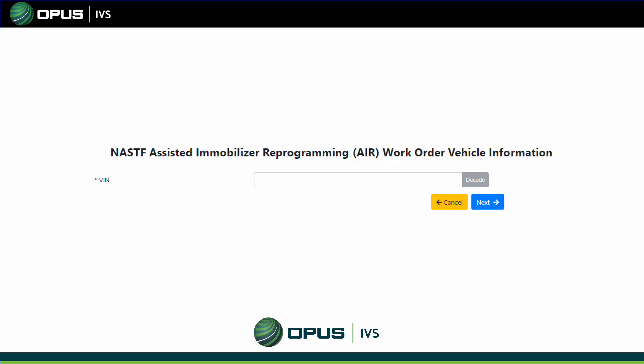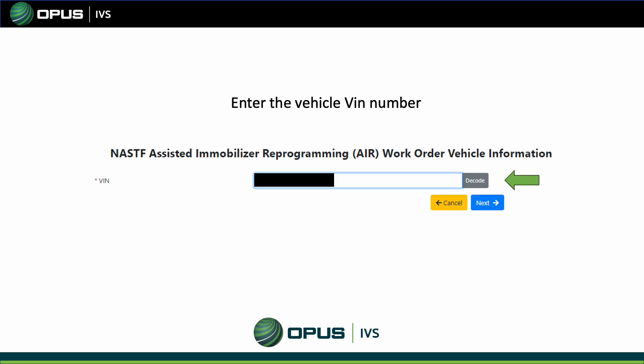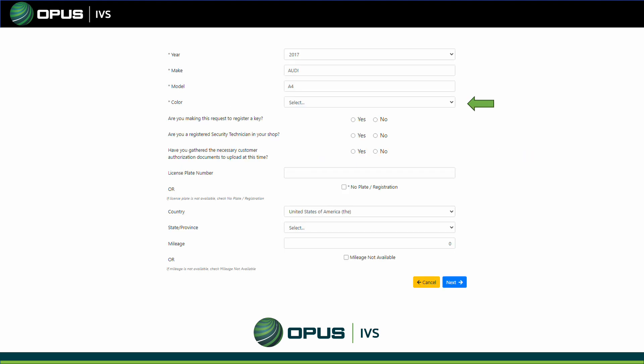Here you will enter the VIN number of the vehicle you are working on. Once you enter the VIN, decode it and click Next. It will identify the vehicle and ask you to enter the color. Next, it will ask: are you making this request to register a key? Click No. Then it will ask: are you a registered security technician in your shop? Click Yes.